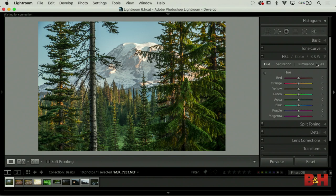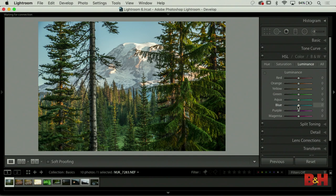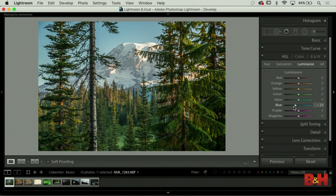HSL - hue, saturation, luminance. Hue is going to change the hue of blues or whatever color you choose. For luminance on a landscape photo, if you go to the blues and drag left on the luminance slider, you can darken the sky a little bit - almost as if you had a circular polarizer turned a little too much. So we don't want to go crazy with it, but we can add a little bit.